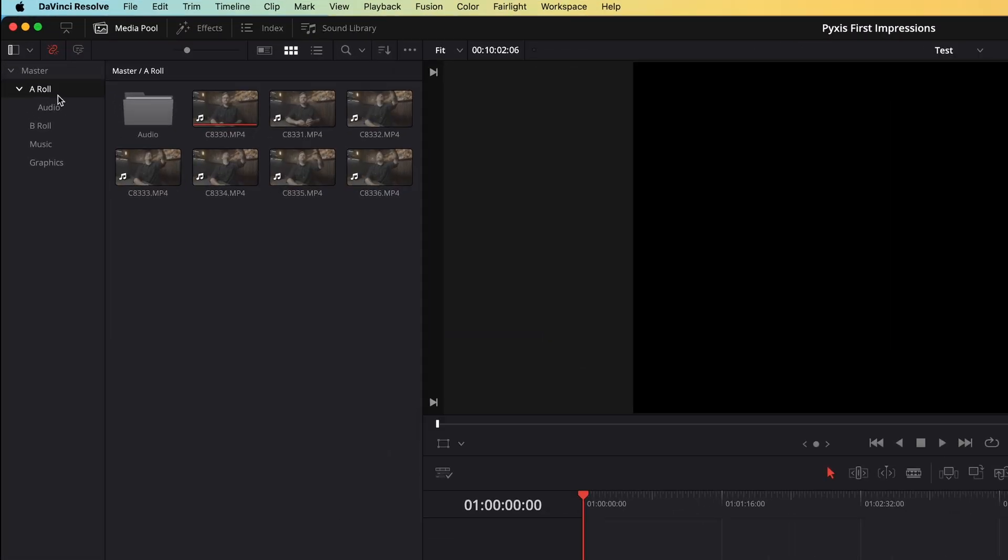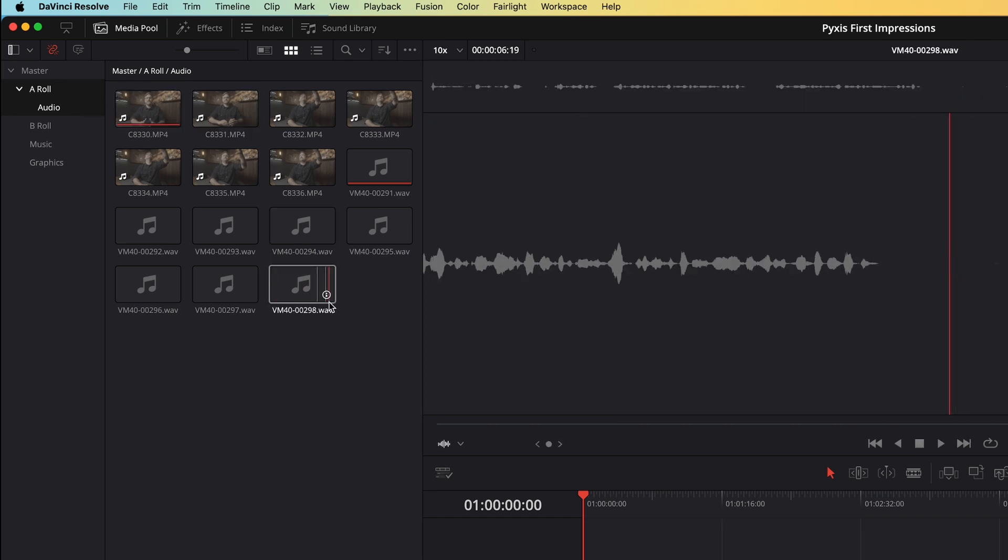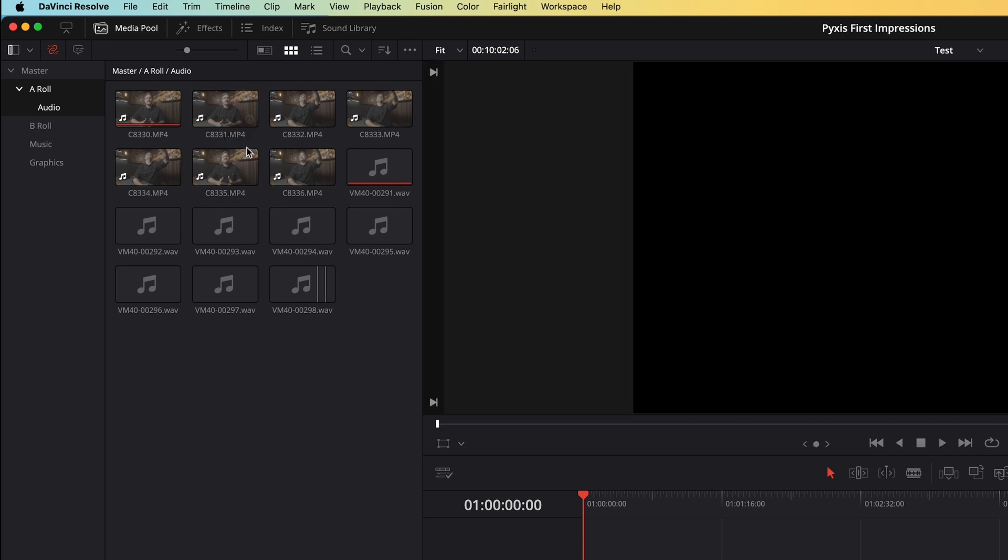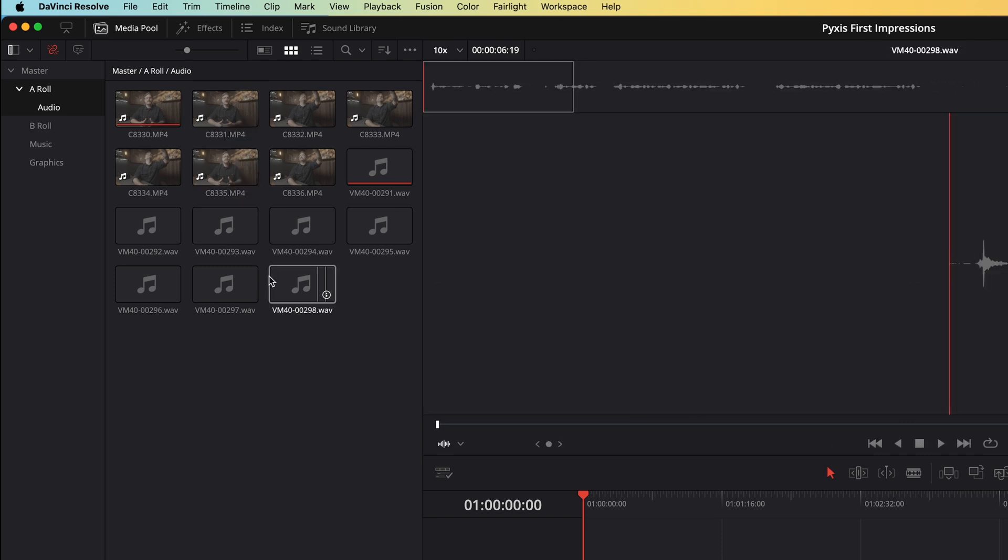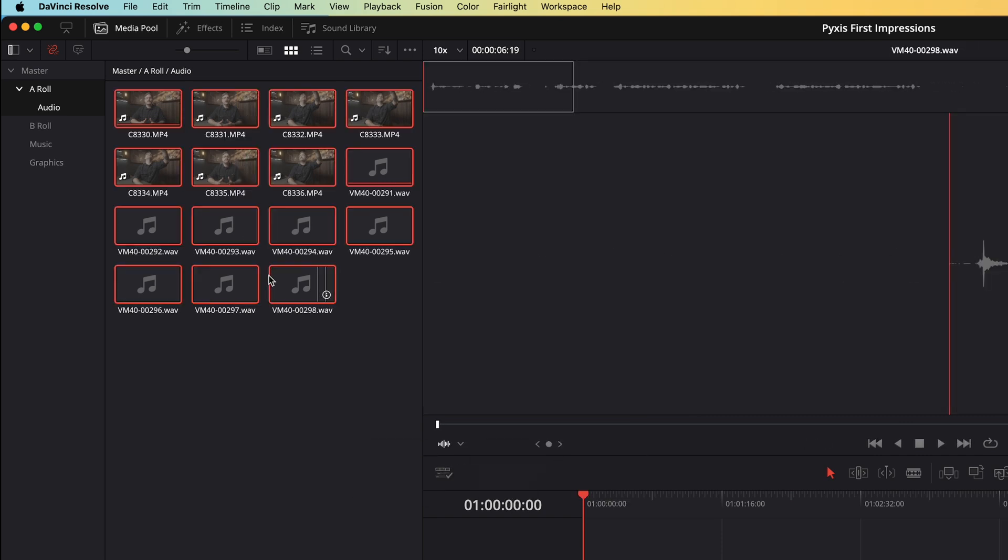You can actually synchronize these clips in the media bins. Select the two bins by holding command or control. This will open both of the bins at the same time and you can see that both of them are highlighted here. And if we just scroll down, you can see all the video files as well as all the audio files are in there. Now I'll hit command or control a to select all of these files.